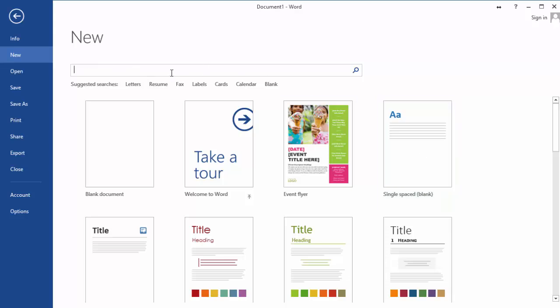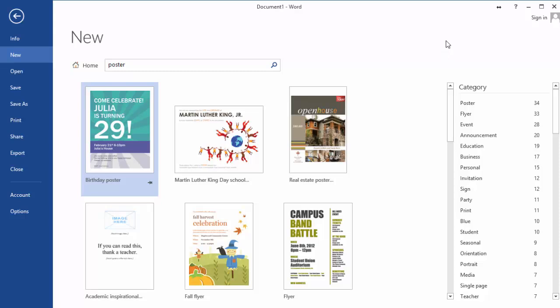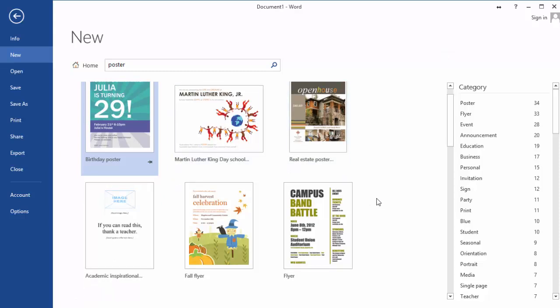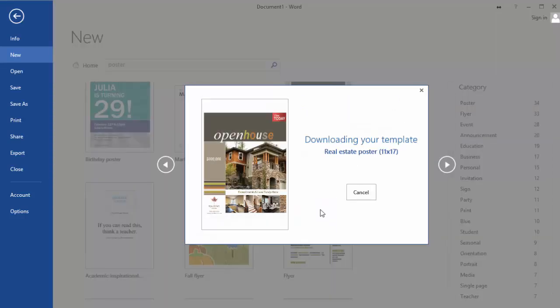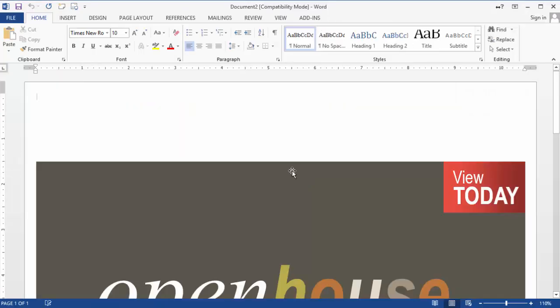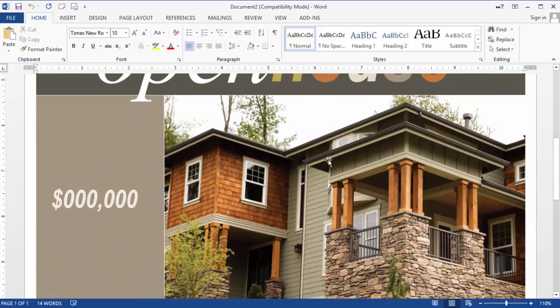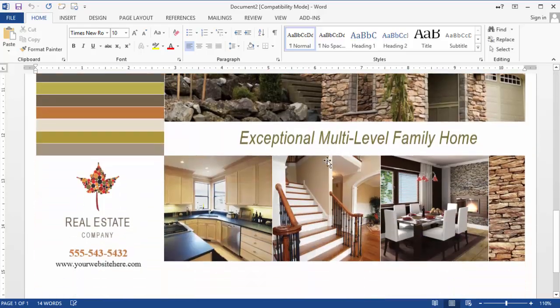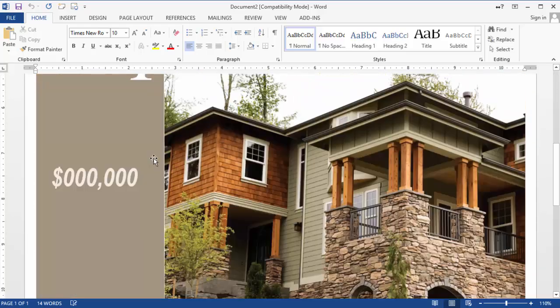Now you can also search online, for example let's say for word poster, and you can pick any of those from online here. Click on it, it'll download it, some of them are free some of them are paid, and in this case simply change the wording.